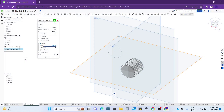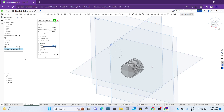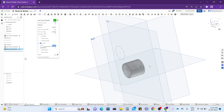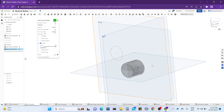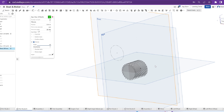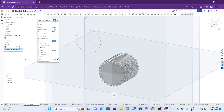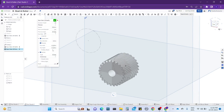For 45 degrees, we now get a gear with 45-degree teeth. Now make a center bore — I'm giving it a value of 0.3 — to show the animation properly.